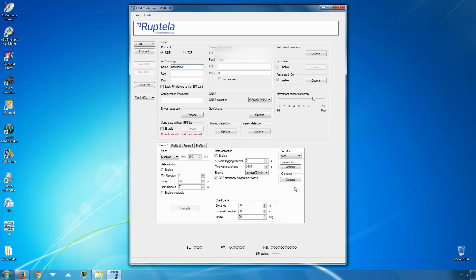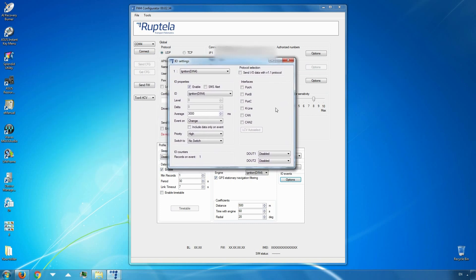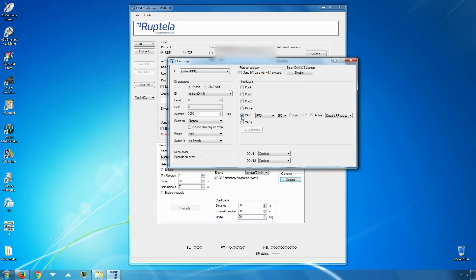In the profile settings, click on the Options button in the IO event section. First, we will prepare for CANBUS data reading. In the Interfaces section, choose and enable CAN or CAN2 — it has to be the same interface that you have used to connect the EZ-CAN adapter, which in turn was connected to the vehicle's CANBUS. In this example we are using the first CAN interface. Add a tick to enable this interface, then in the drop-down list on the right, choose FMS.